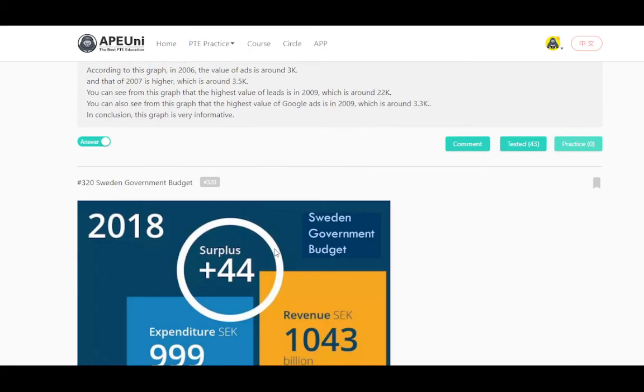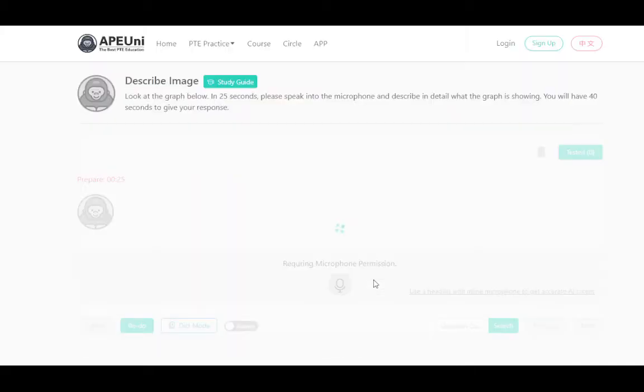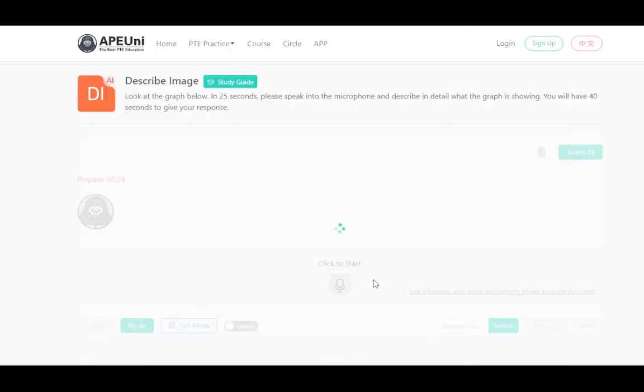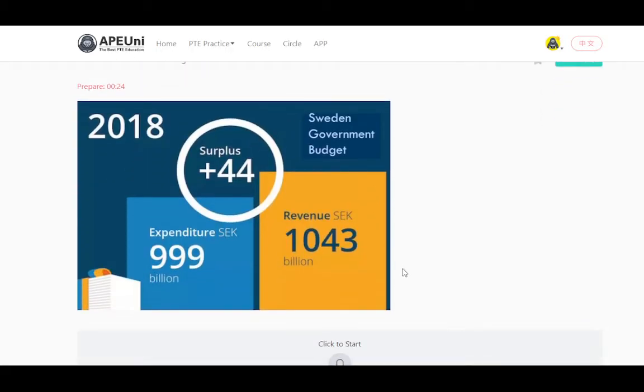Then for example, this is another bar graph. We will use the same template — the template stays the same, only the headings and categories will be different.